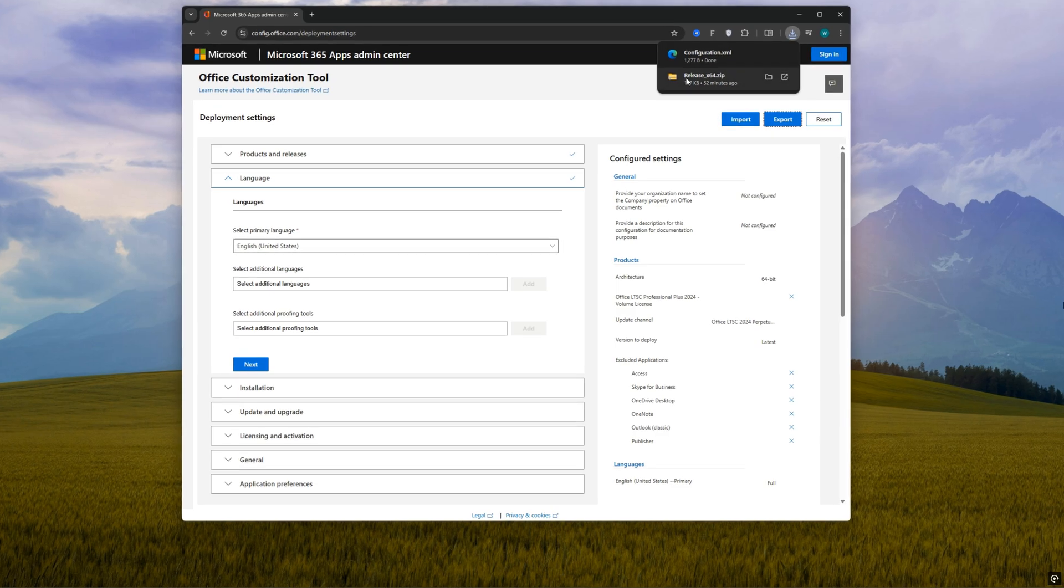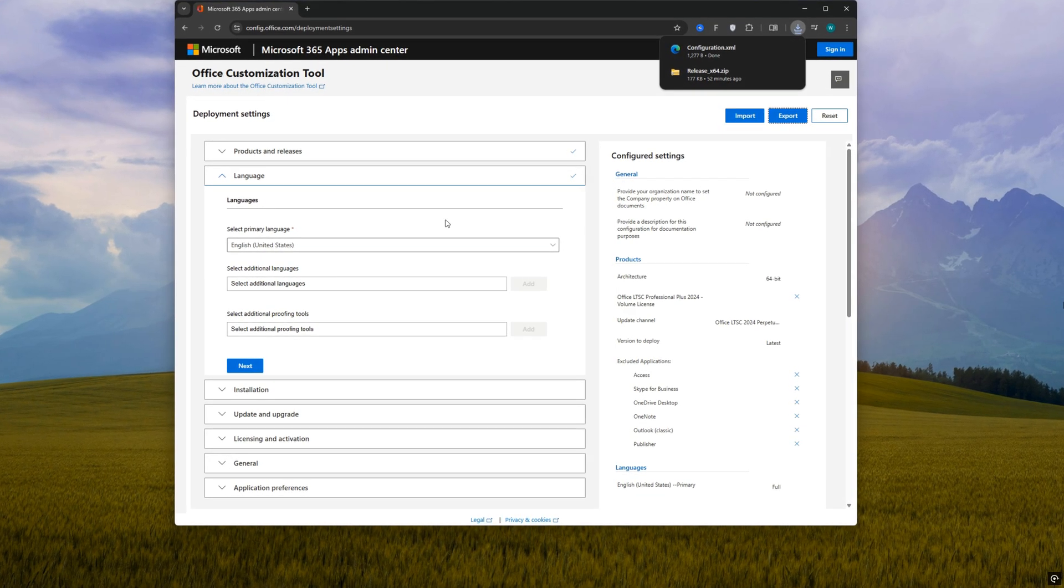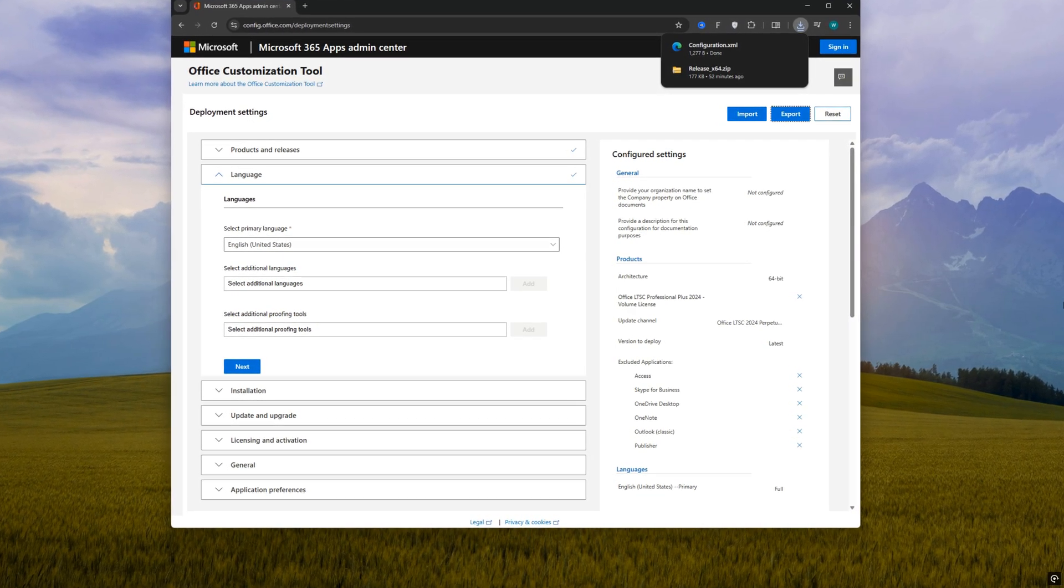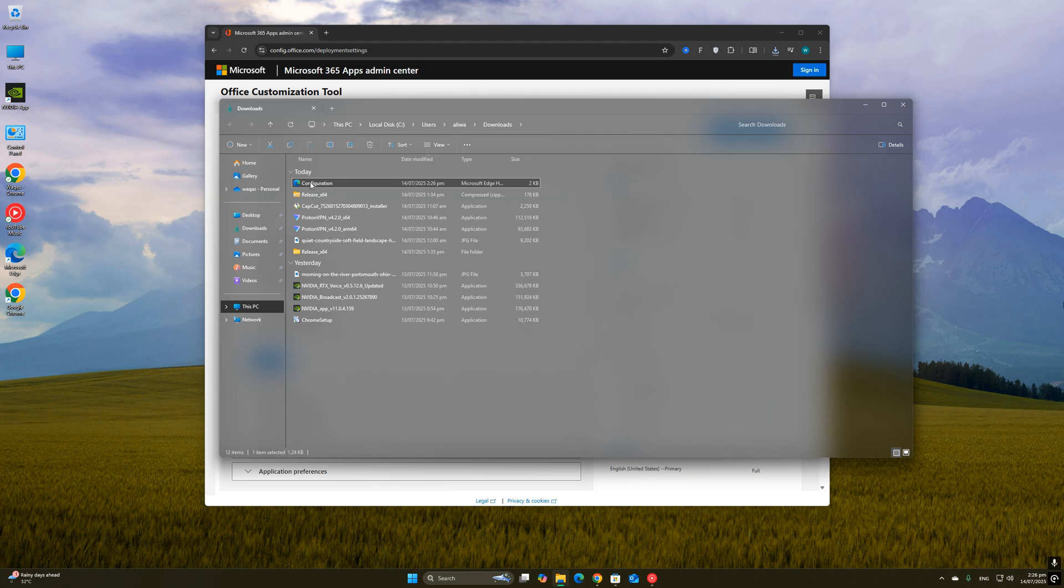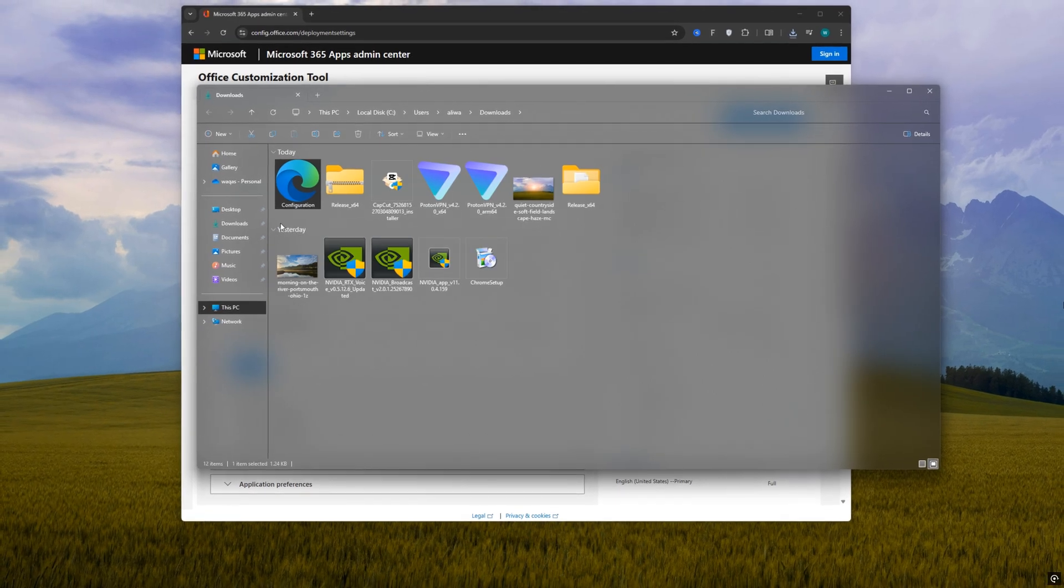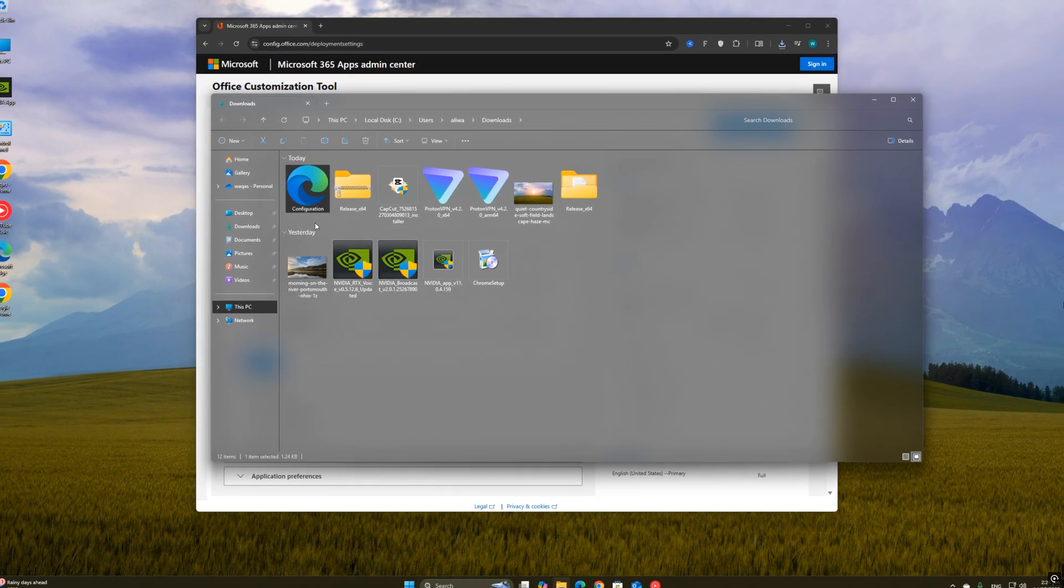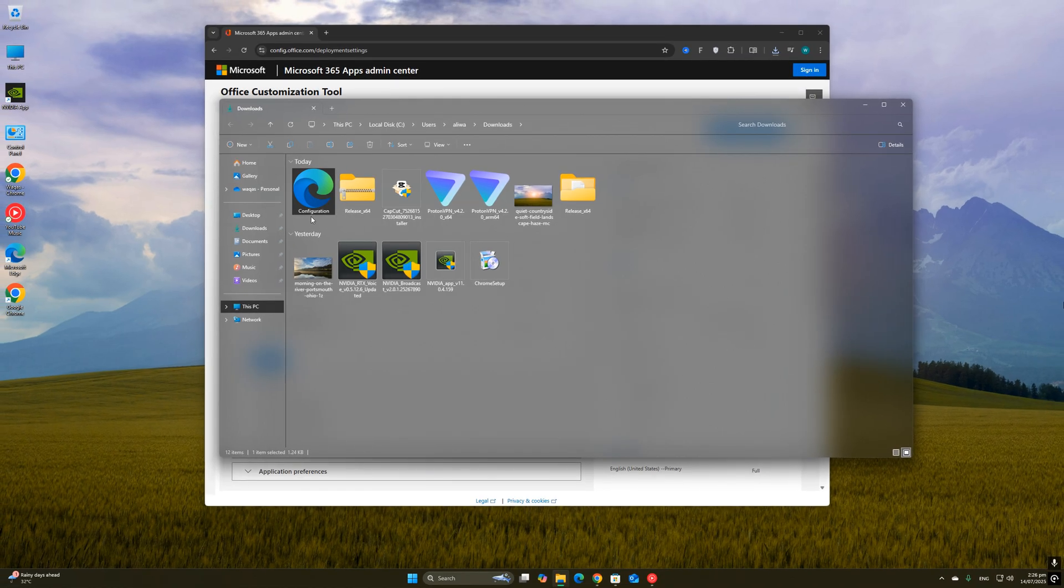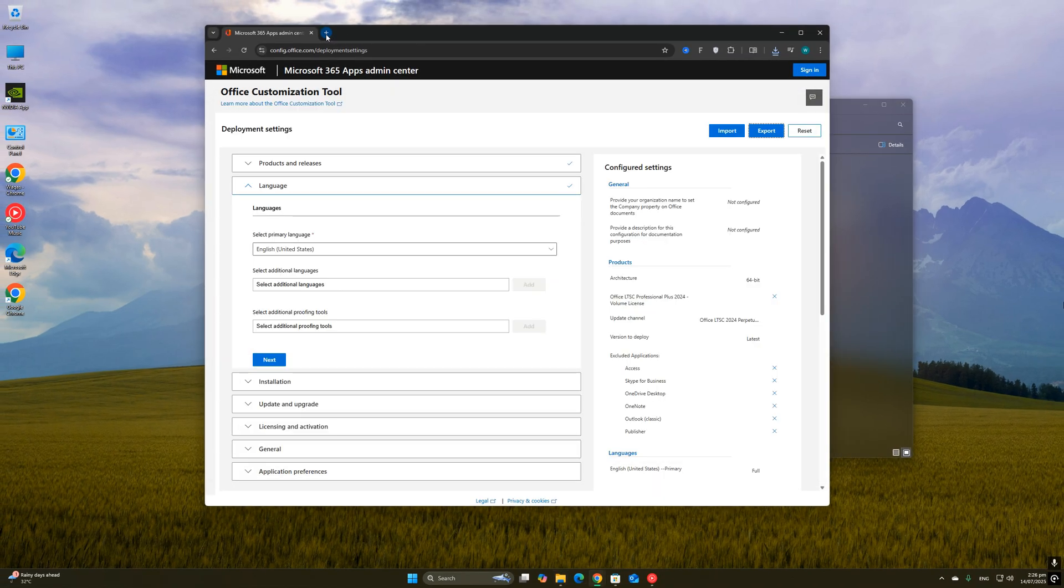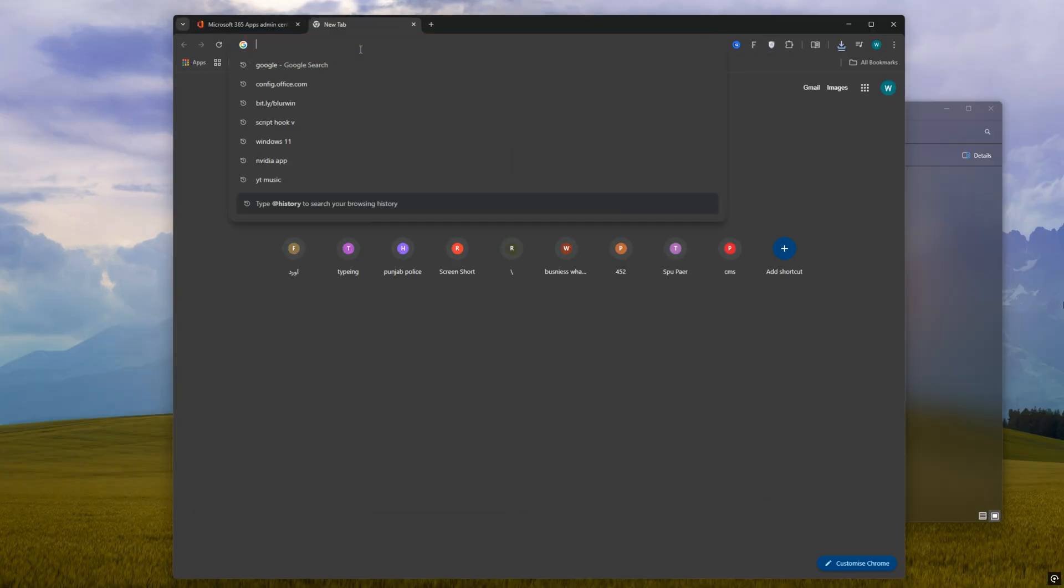This will give you a configuration file that works with the Office Deployment Tool. Now click Export and it will download a file named configuration.xml. This XML file is super important. It tells the Office installer exactly which version to install, which apps to skip, and how to run the setup silently. We'll be using this file in the next step to install Office the way we just configured it.